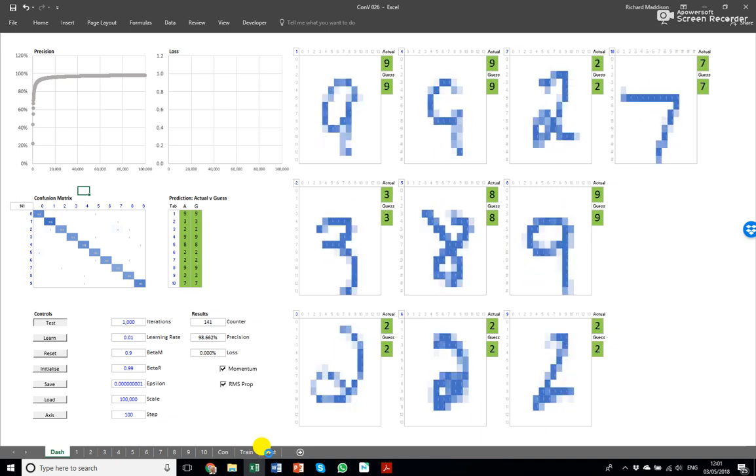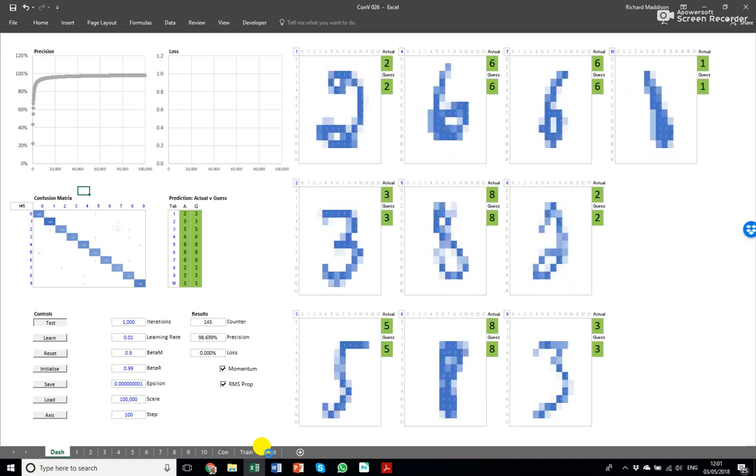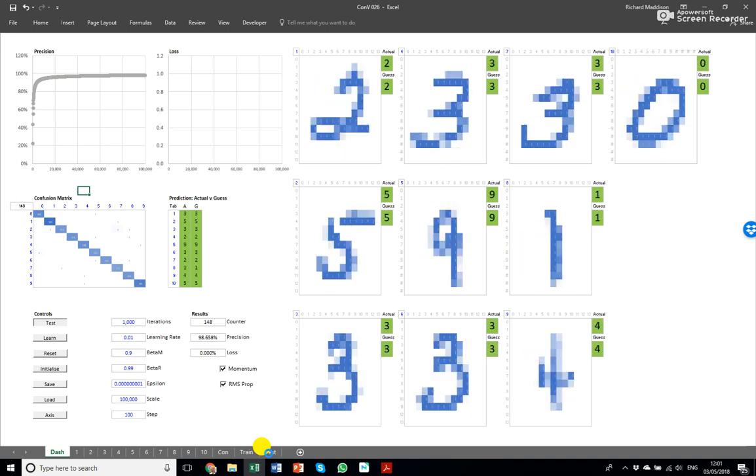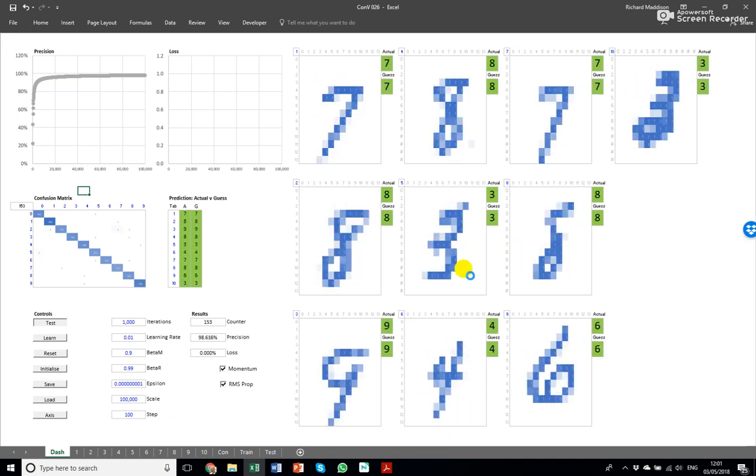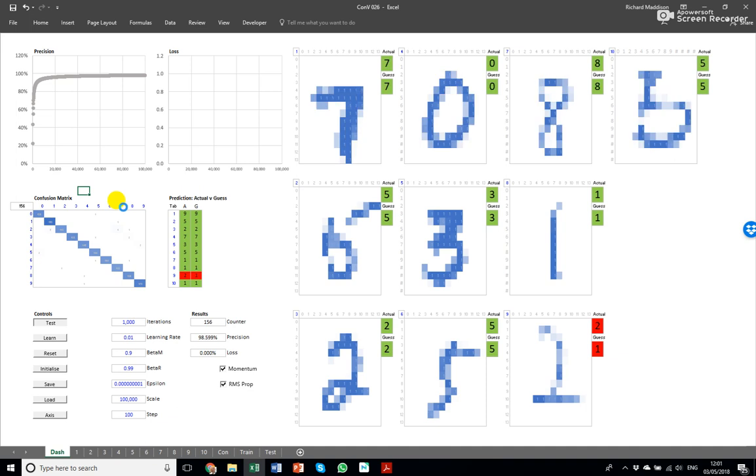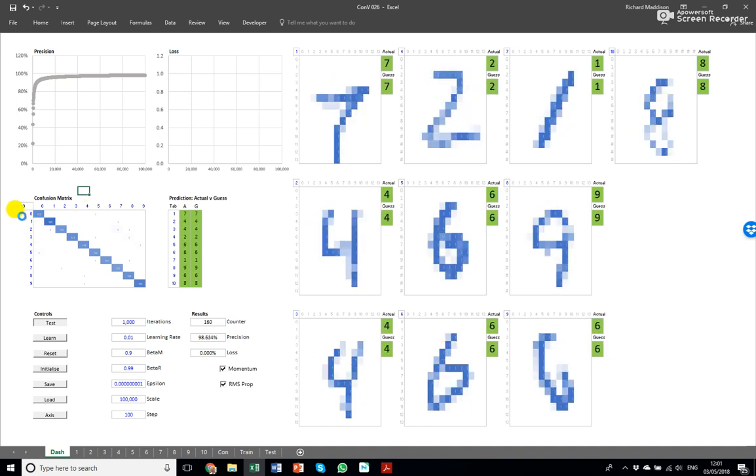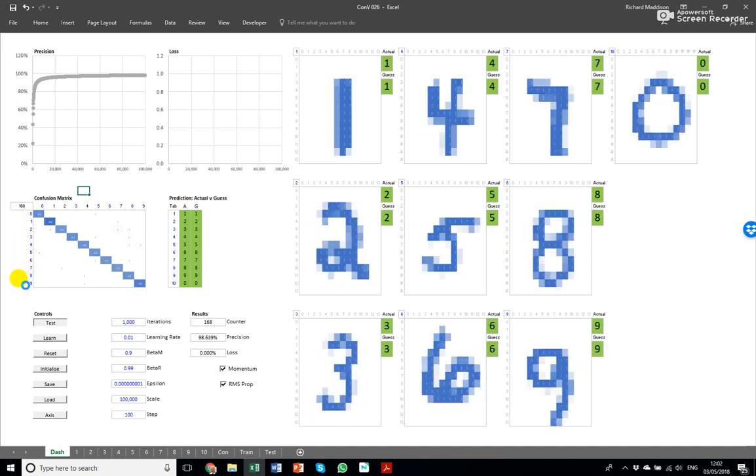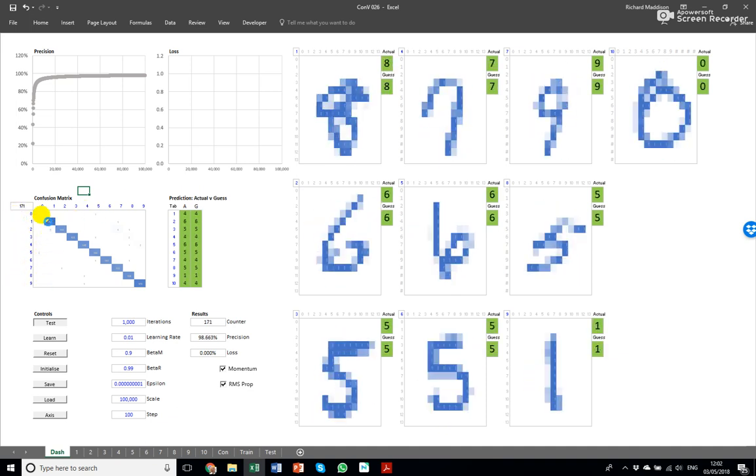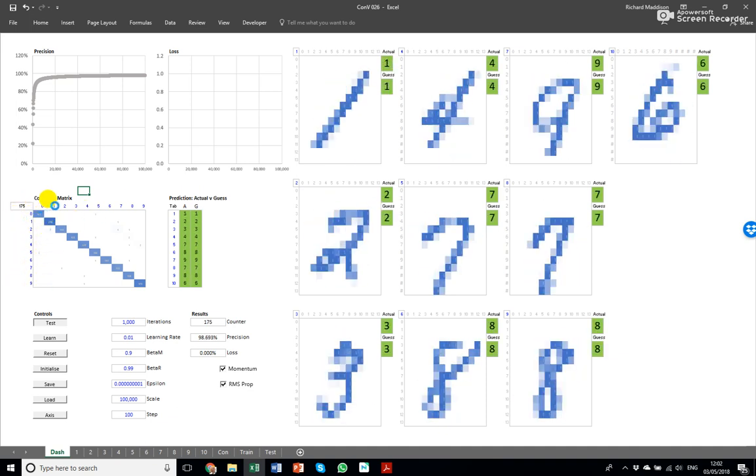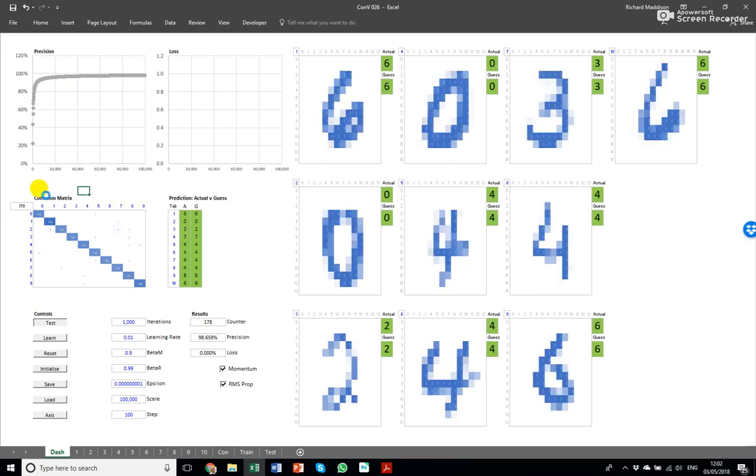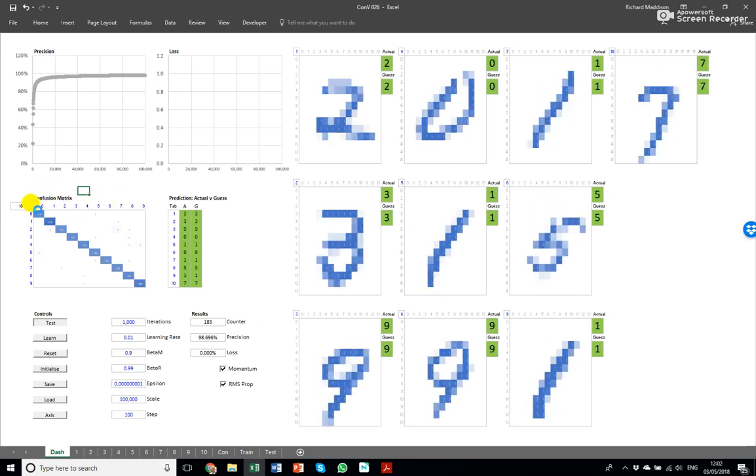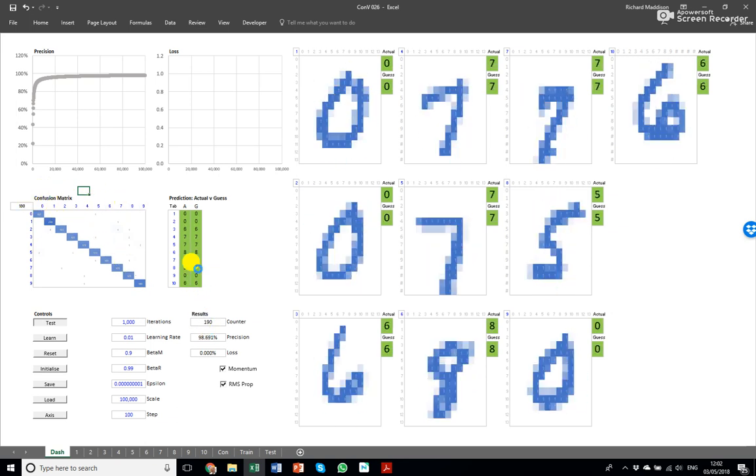If it was just random you'd expect ten percent accuracy but this is much better. As the computer is presented with one of these numbers zero to nine it's guessing what it is and its accuracy is very high.